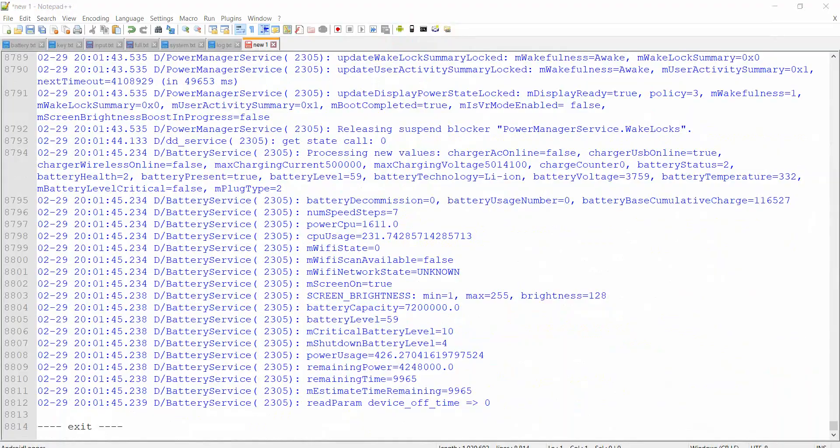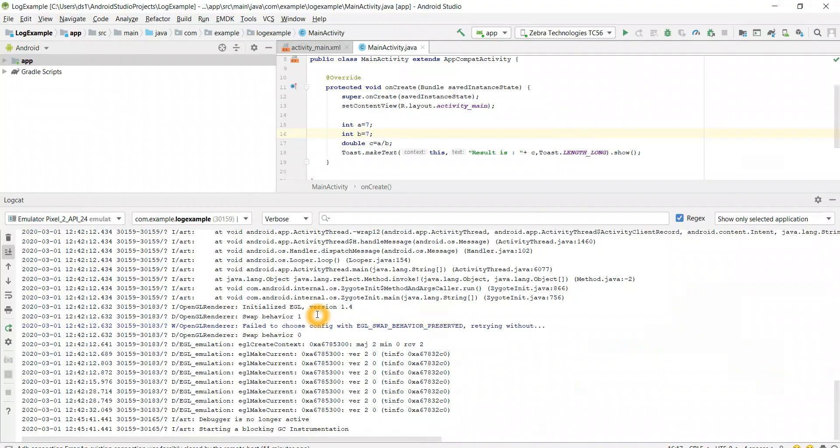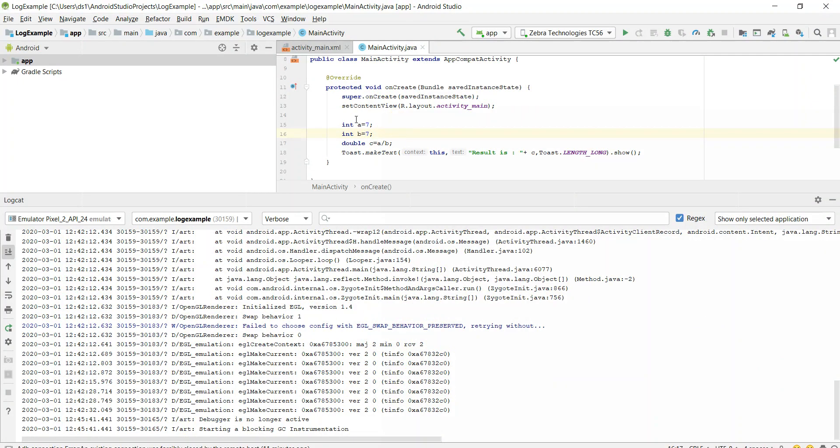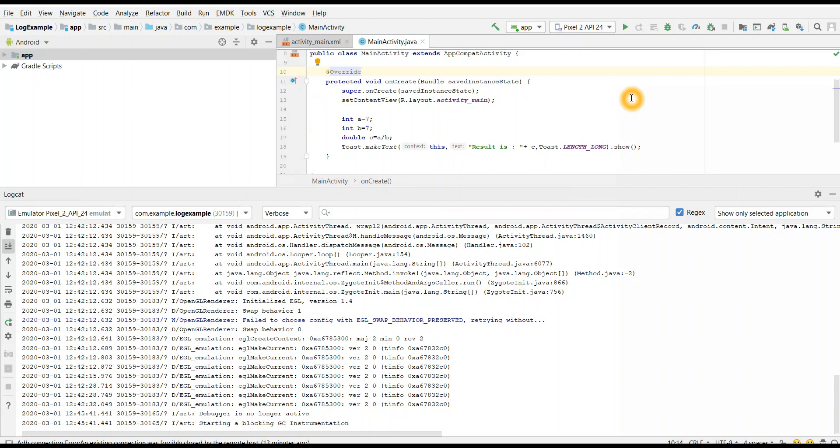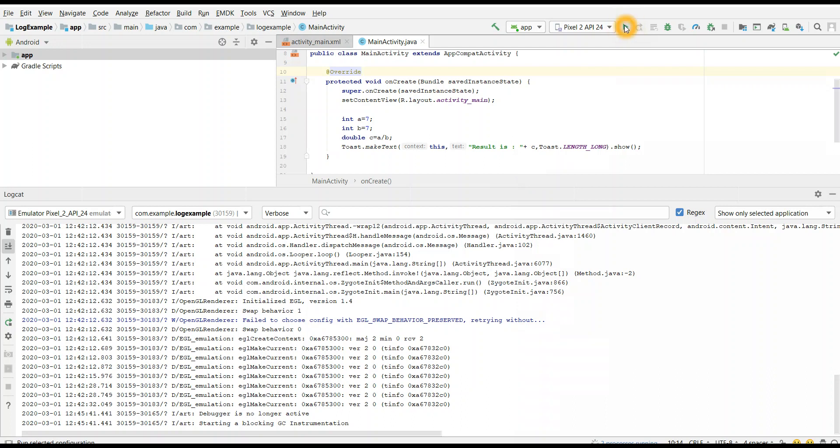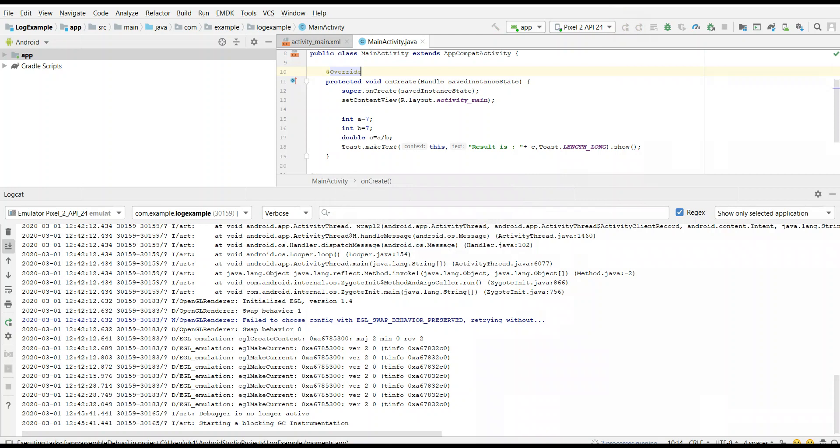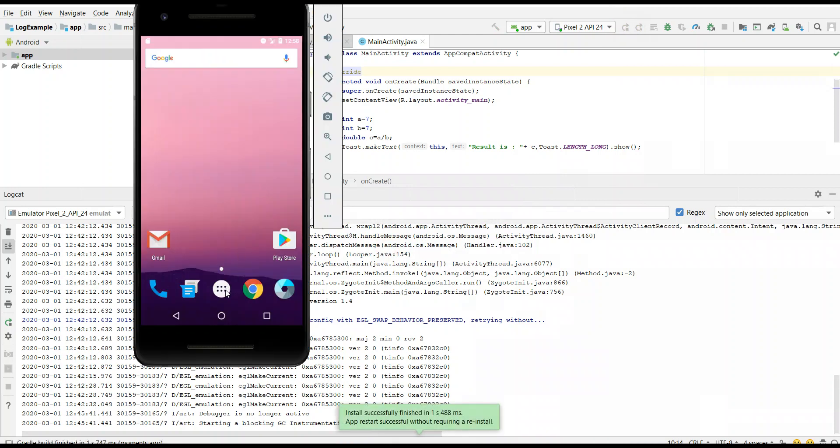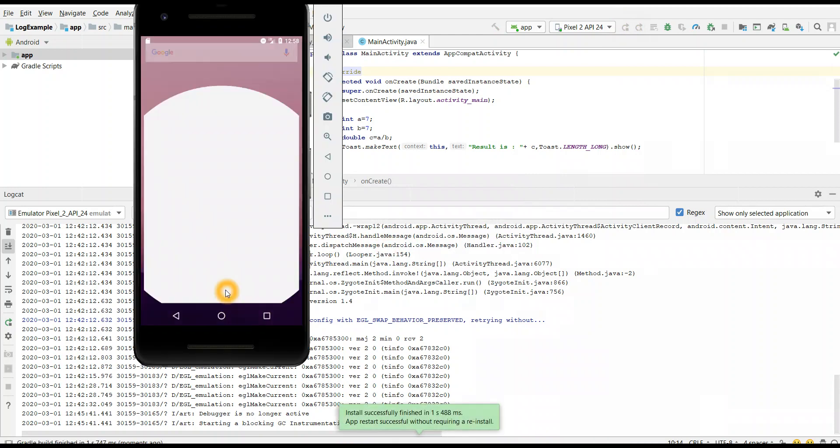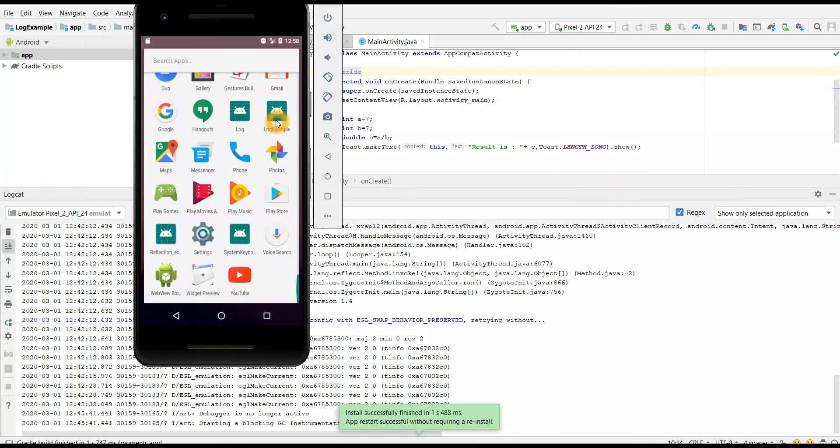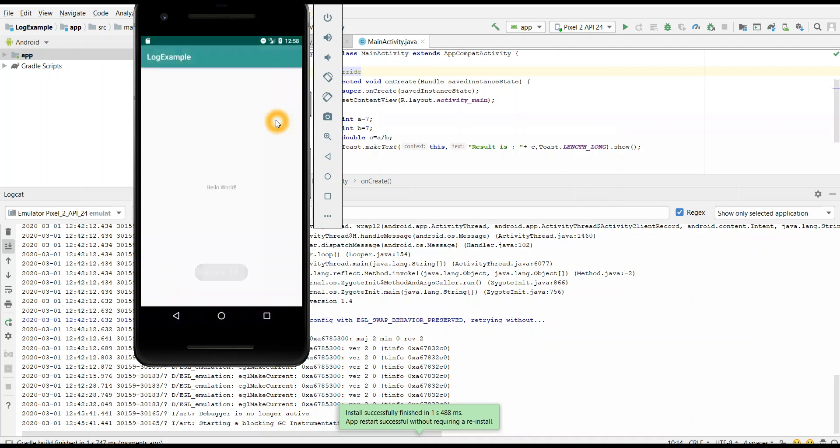Third way, we can collect logs and analyze and root cause the issue through Android Studio. Here I have created one application, a very small application which will divide two numbers. Let me run this application on my emulator. It will just display a toast message of the result. Here we go. Our app is installed successfully. App name is log example and we can see the toast message result is one.